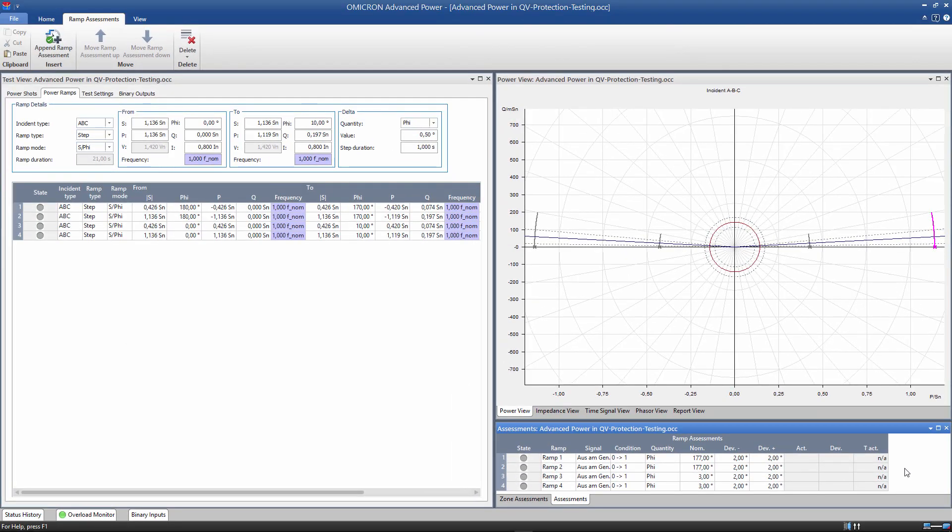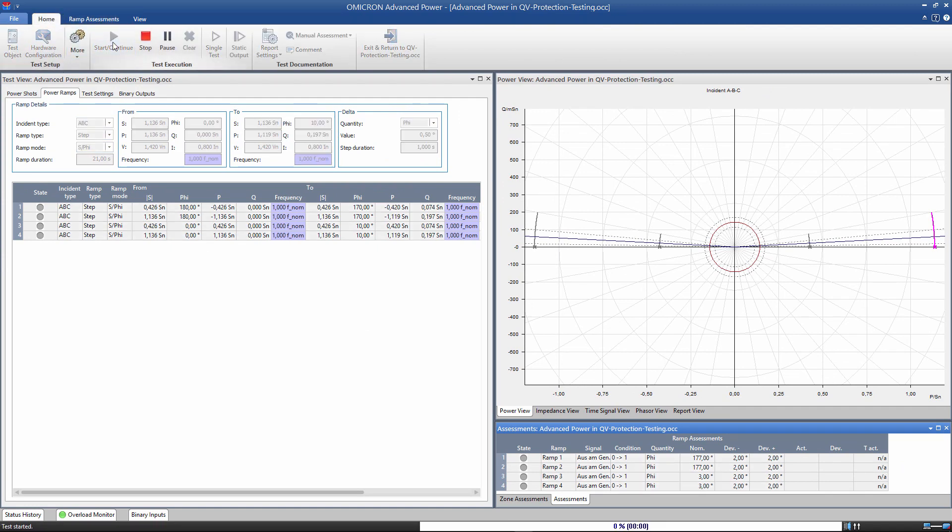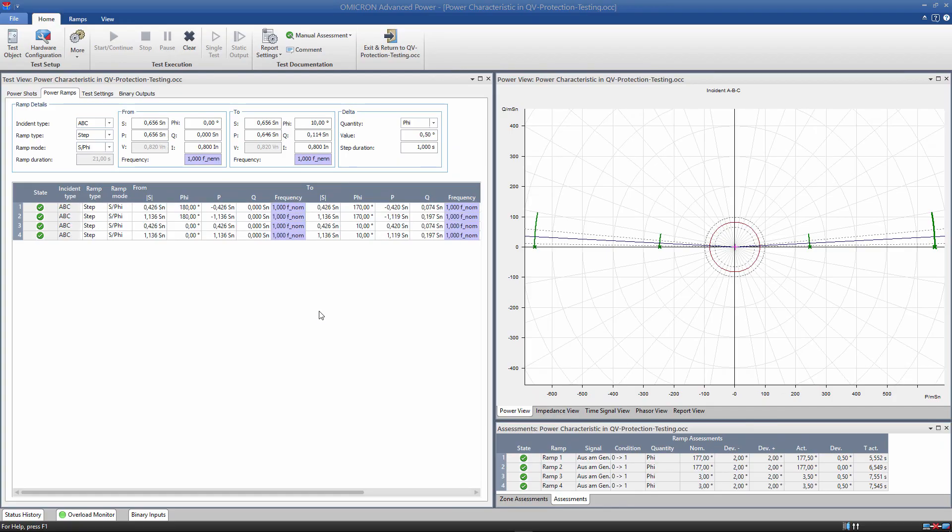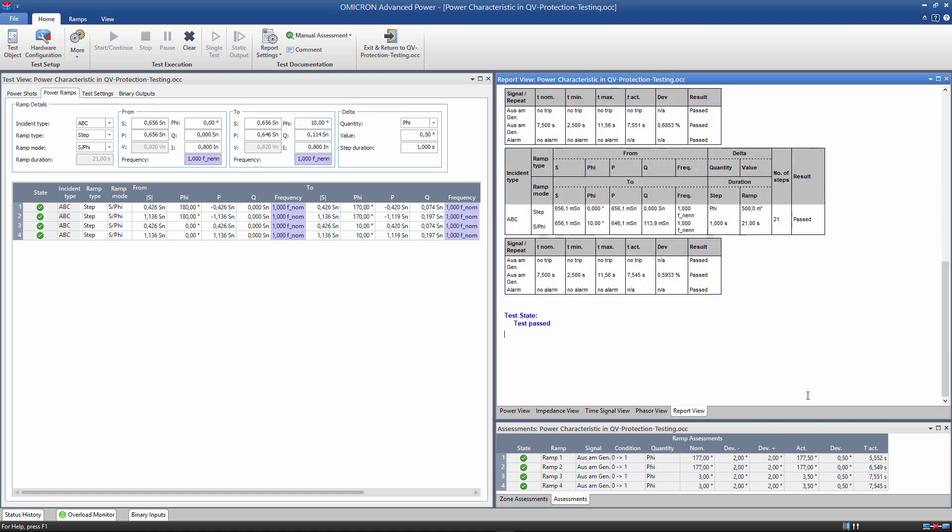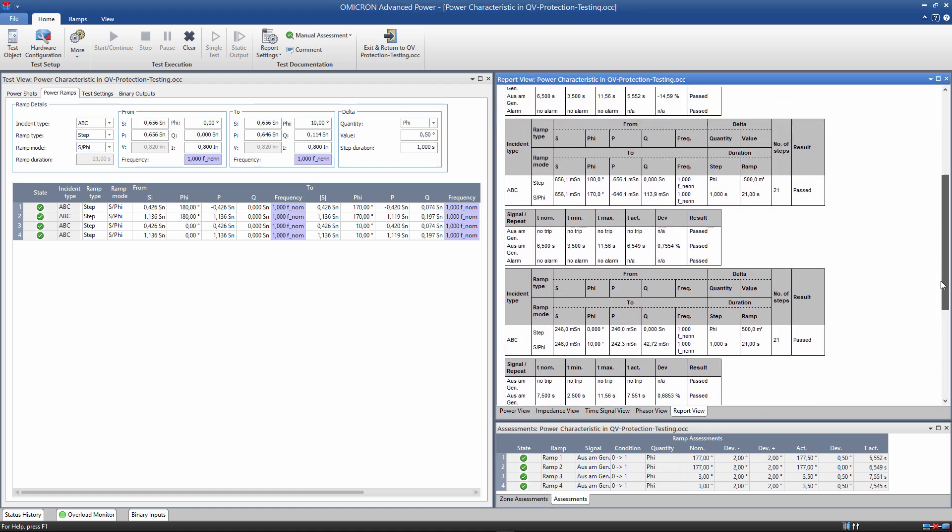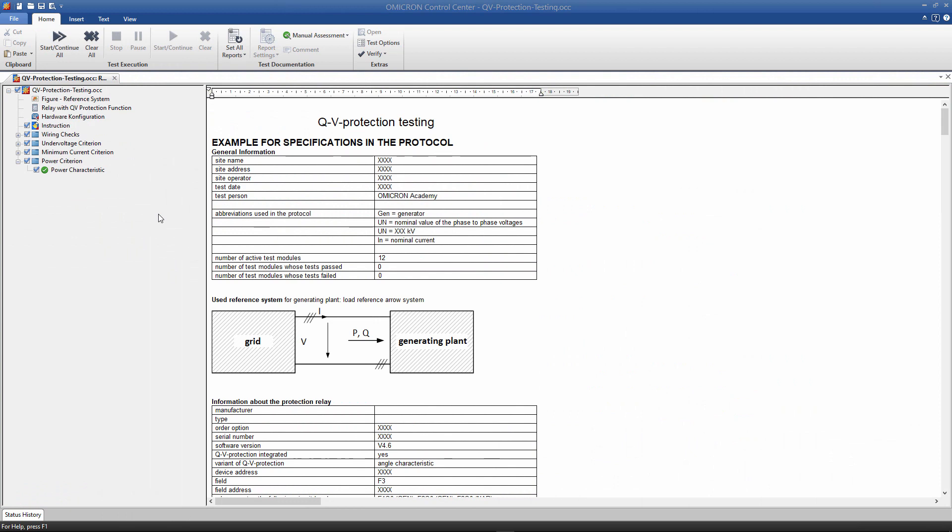Now we can start the test. As usual, the test results can be viewed in the module itself and in the report. This concludes the test of the QV protection power characteristic.